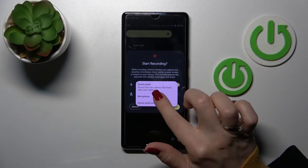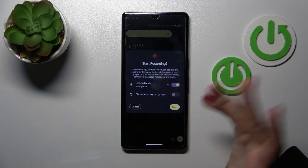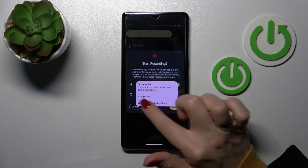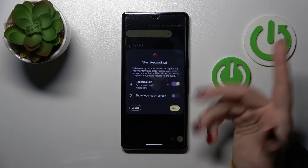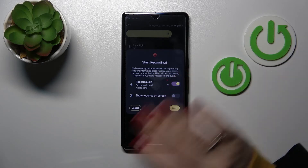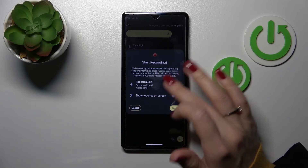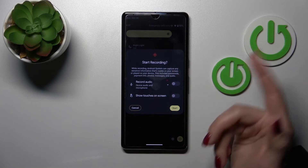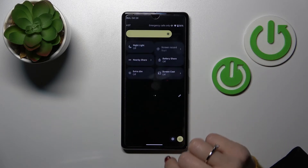You can also use the microphone if you want to add commentary, or you can use device audio and microphone together. And if you want mute video, just turn off the switcher. After that, click here to start.